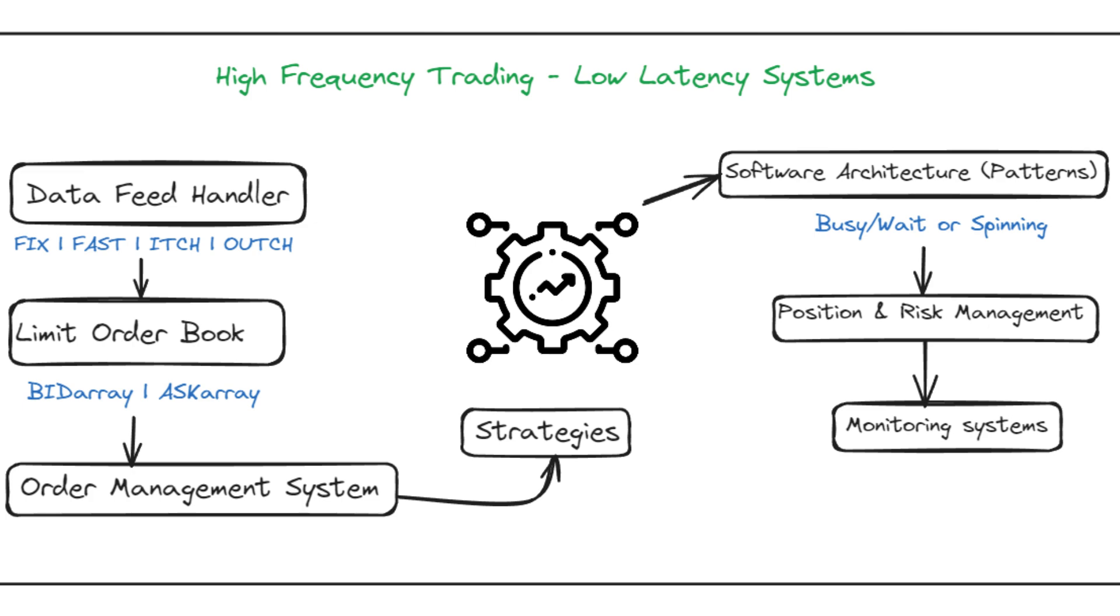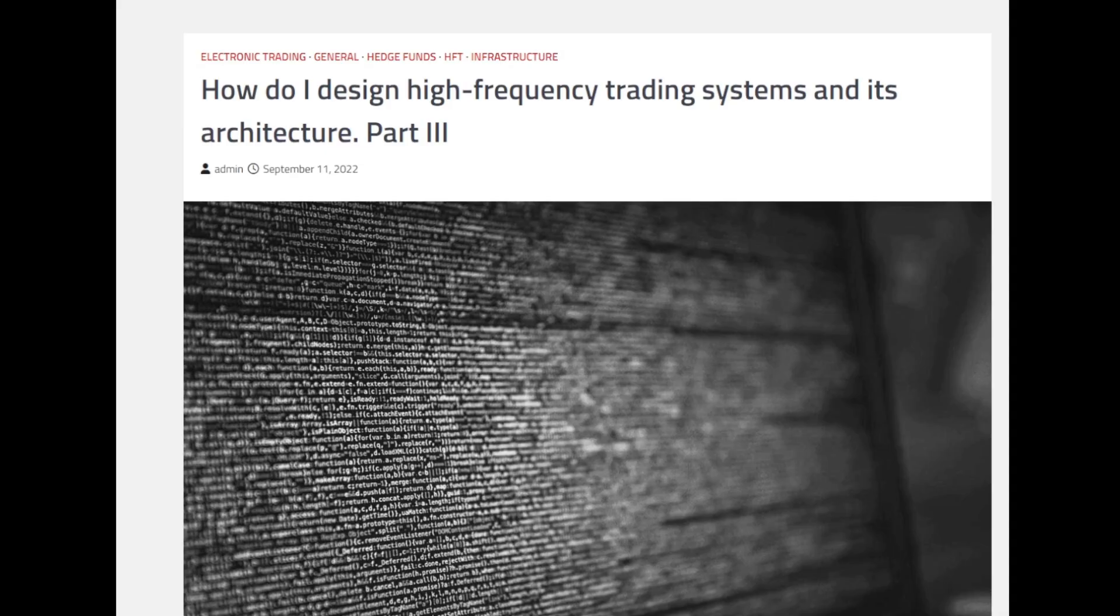Till now we were discussing the different components that we have in the HFT design system. The first component that we looked over was a data feed handler which handles the data feeds. The second, once we have the data and have passed those using the FAST protocol and different binary protocols, we move to the limit order book. We try to implement the limit order book using simple arrays, bids and asks, and we pre-allocated as much memory as we could. The third component was the order management system.